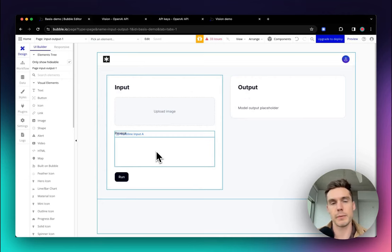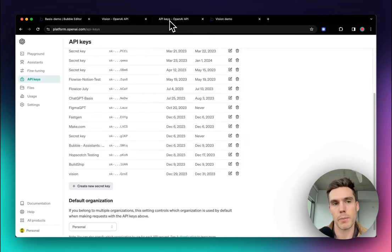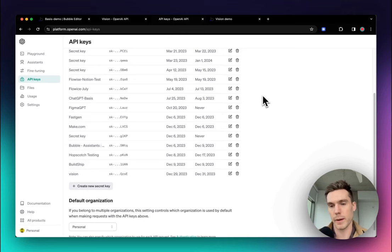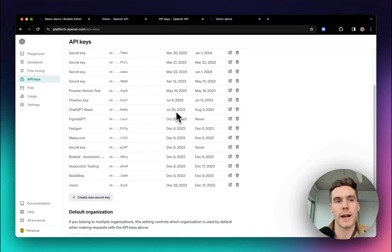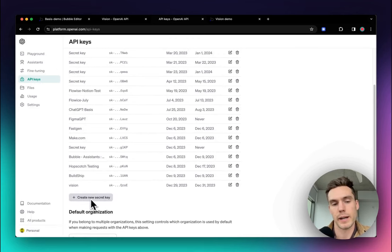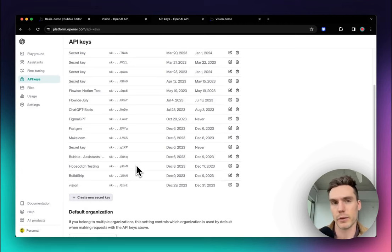Next we need to get our OpenAI API keys because we're going to set up an API call. If you don't have an OpenAI account, go ahead and do that. Over here in API Keys, you're going to want to create a new secret key. When it shows it to you, copy that key — I think you can only see it once.